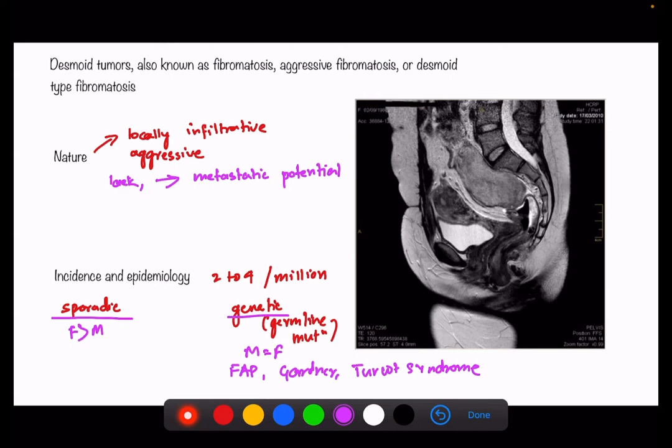Looking at the diagram, we can see clearly that anterior to the sacrum there is a soft tissue mass that is slightly heterogeneous — this is a desmoid tumor. We need to understand that desmoid tumors don't always occur on the body surface; they can also occur in the mesentery and in the pelvis.